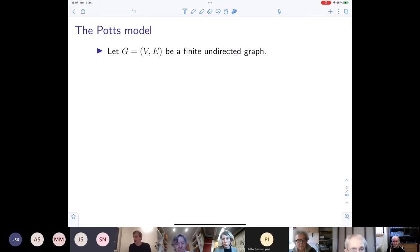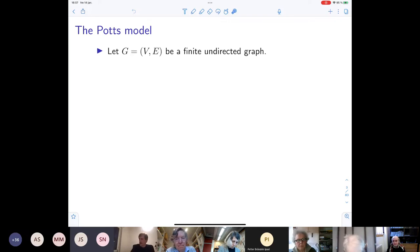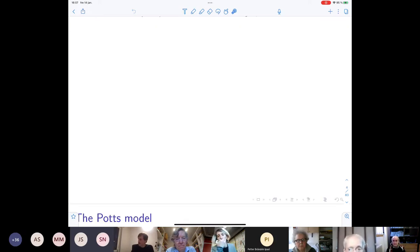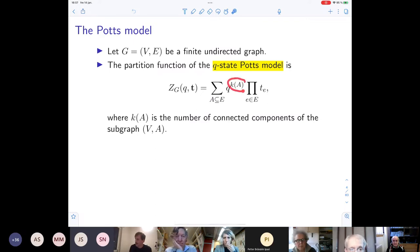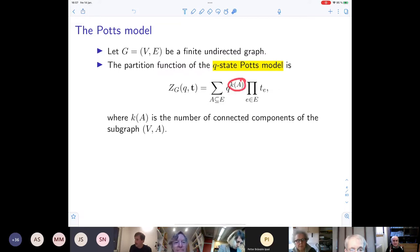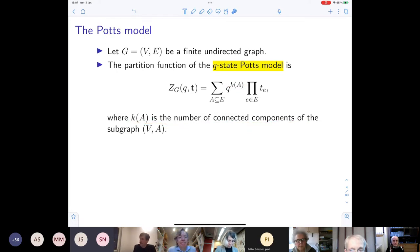We start by talking about the mathematical physics background to our problems. This is the Potts model. We have a finite and undirected graph, but we allow for loops. One can define the partition function of the Q-state Potts model by this formula. We have a parameter Q, and we raise that to the power K of A, where K of A is the number of connected components of the subgraph with edges A. This is a sum over all subsets of the ground set E.